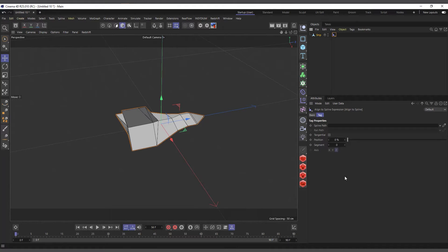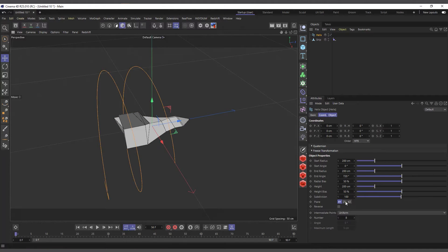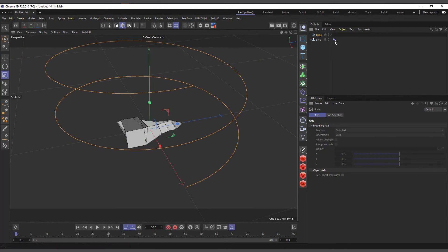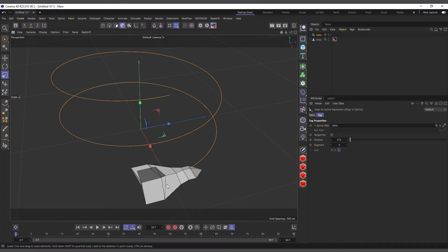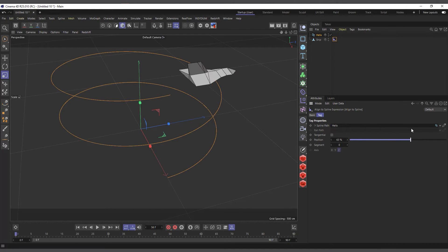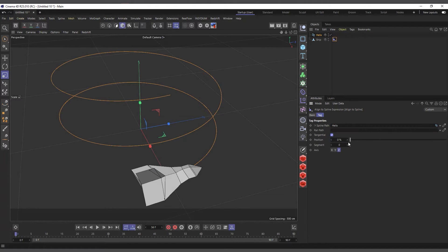What the Align to Spline does is help you align your object to a spline and move it along that spline. I'll create a Helix, change the plane and make it a bit bigger. Then I'll select the Align to Spline tag and drag the helix into the Spline Path field - you can see the ship jumps to the tip of the helix. Now if I move the position value it moves along the spline. If we check Tangential, it moves the way we'd expect it to.